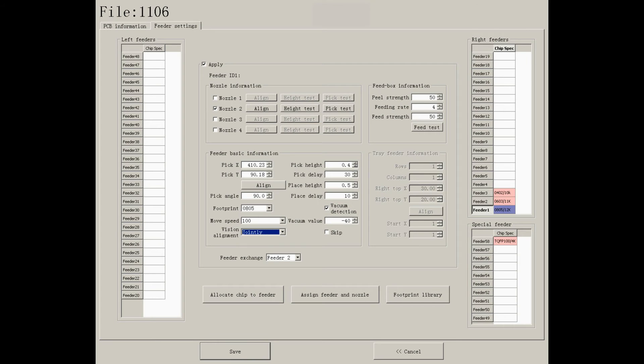You need to adjust the value of height and delay for both pick and place. Tick the box in front of vacuum detection to apply it. You can also change the value. If you want to skip the feeder, just tick the box.